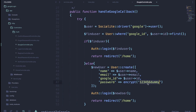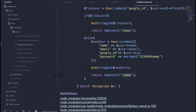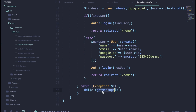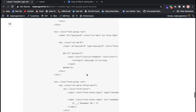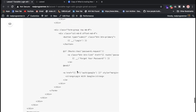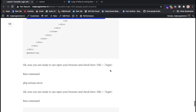In the else block, if the user doesn't have an account, we use the create method to register them, storing their name, email, and a dummy password like '12345'. Once successfully logged in, we redirect to home. If any exception occurs, we redirect to the catch block and display an alert message.